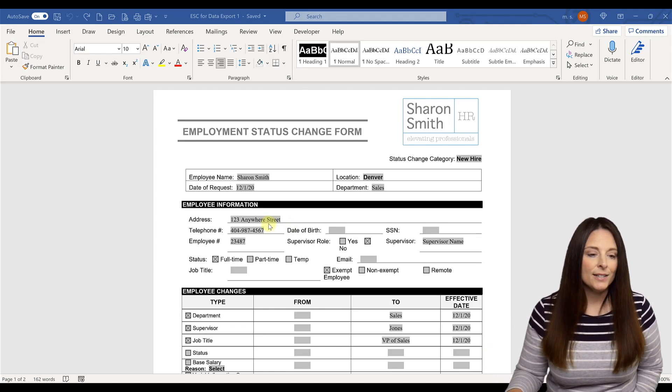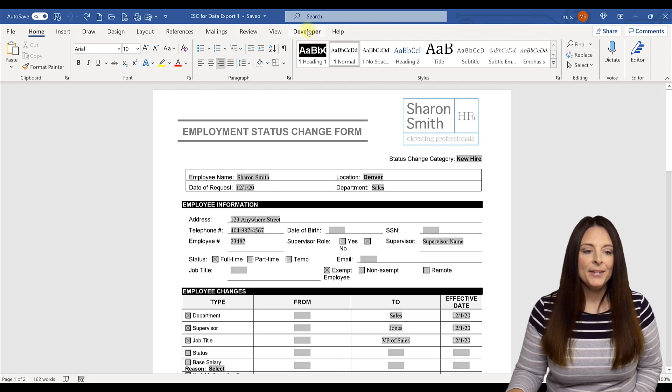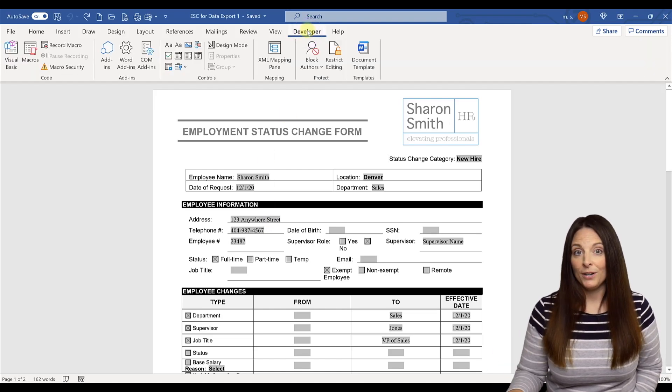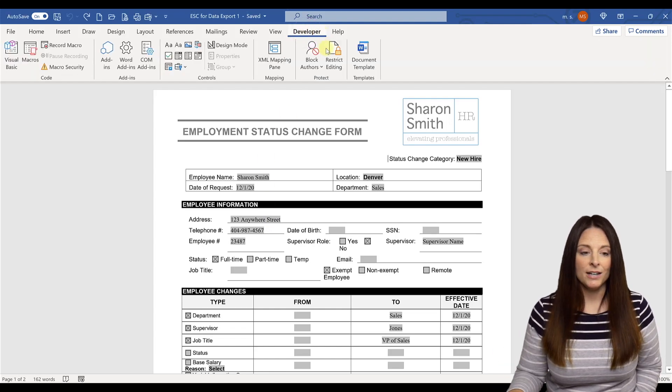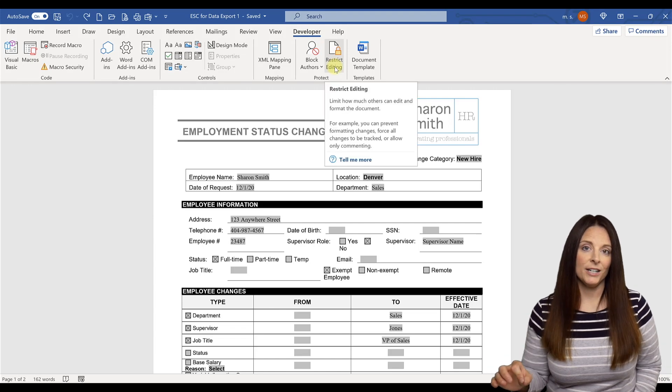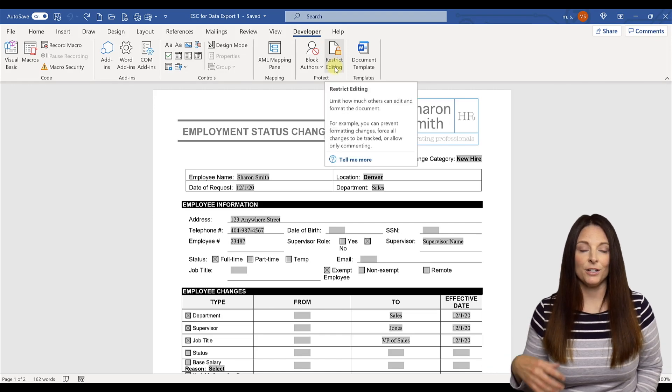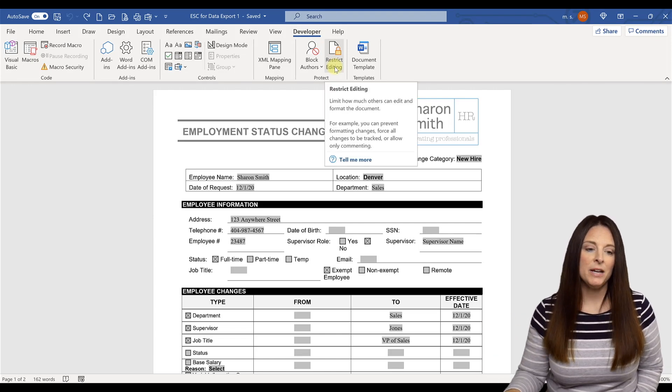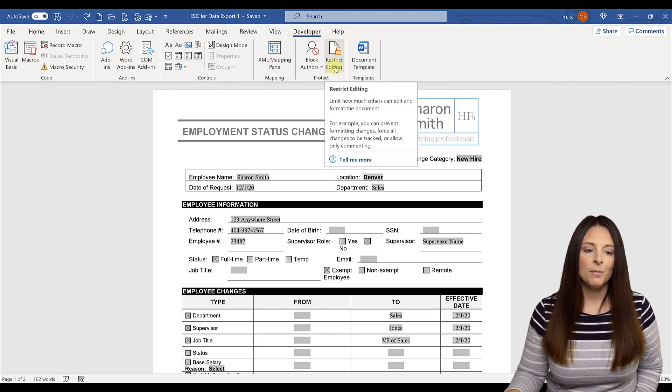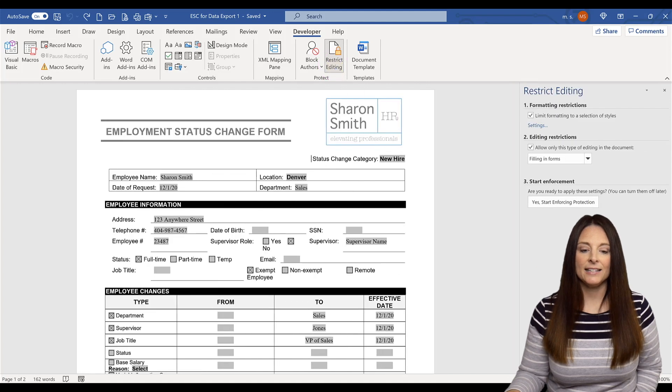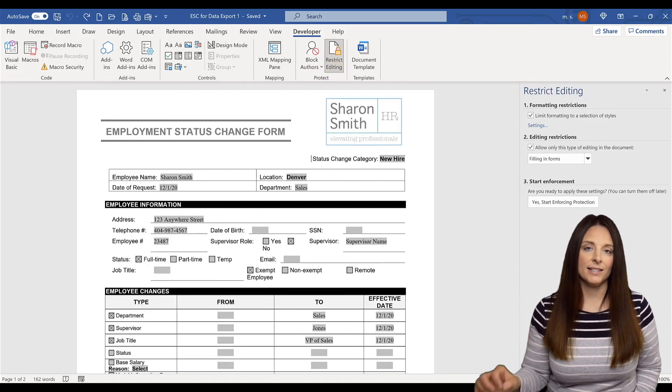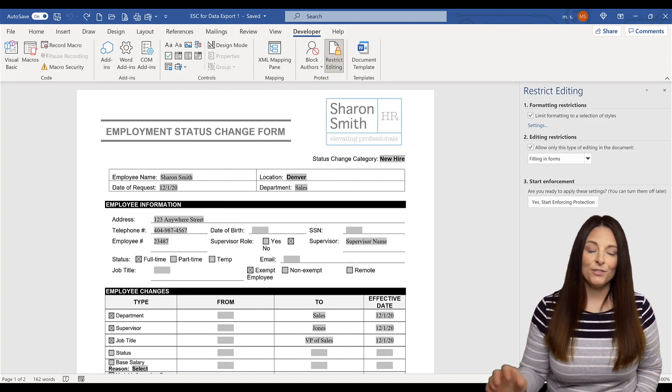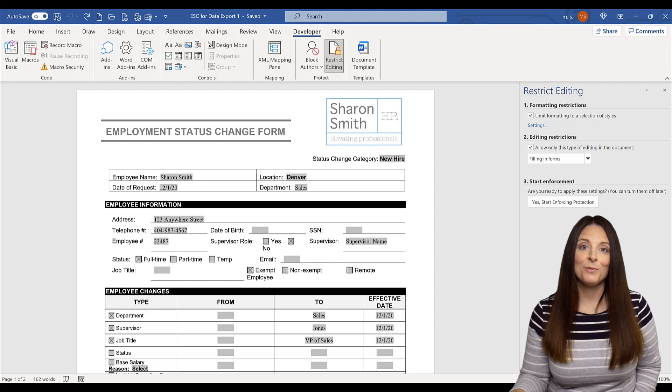We're going to come up to our developer tab. And if your form is already restricted, if you've already created it and you're enforcing the protection on it so that your users are actually filling in this form, you're going to want to come over and click on restrict editing and stop protection. You'd see a button that says stop protection. This form is unrestricted right now, so we can go ahead and edit it.